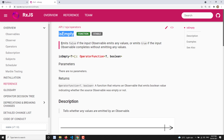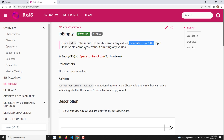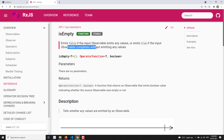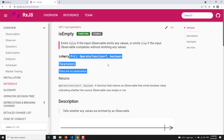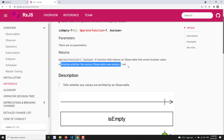It emits false if the input observable emits any value — at least one value. It emits true if the input observable completes without emitting any value. isEmpty has no parameters, it is straightforward. It always returns a boolean — a function that returns an observable emitting a boolean value indicating whether the source observable is empty or not.